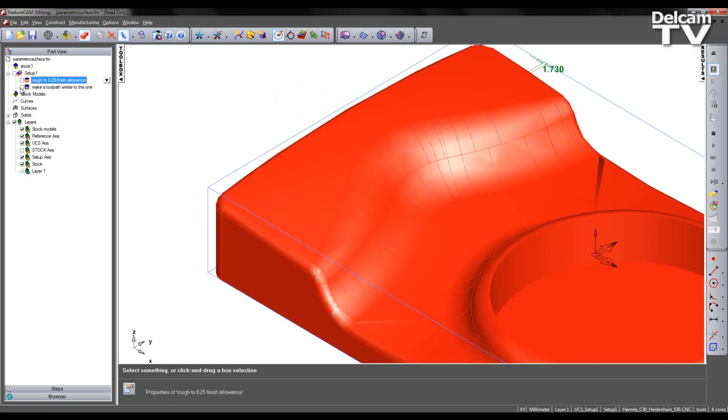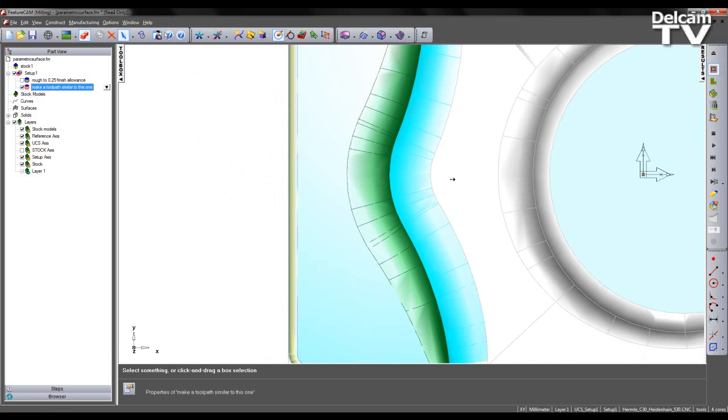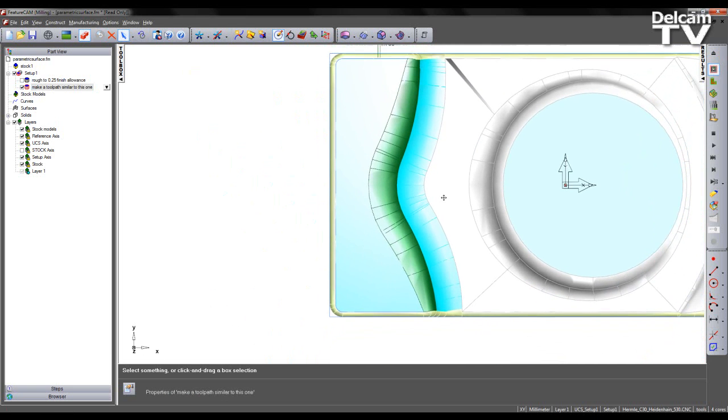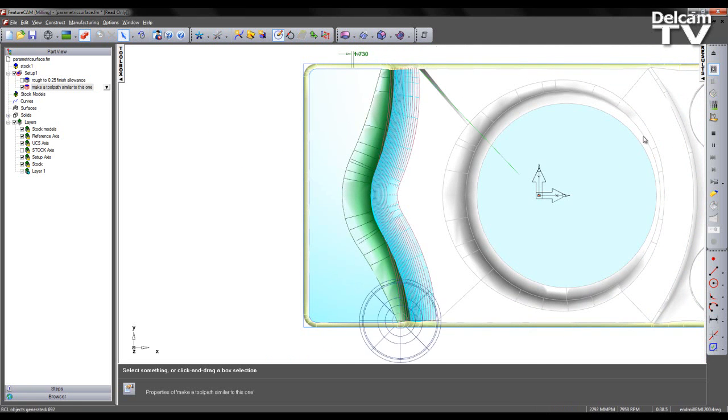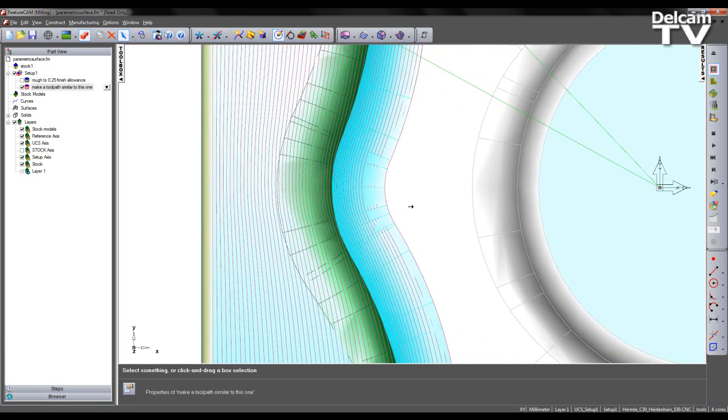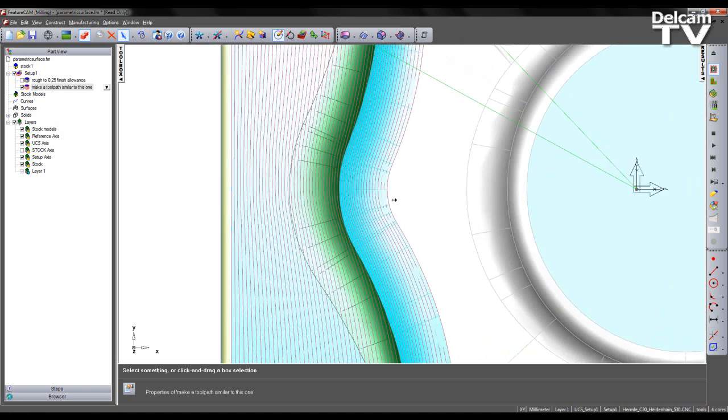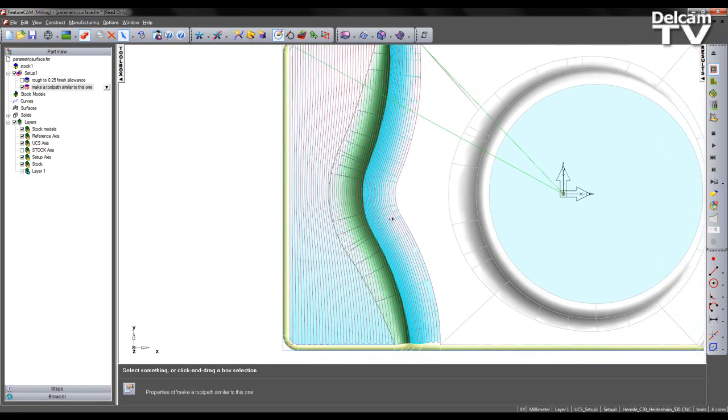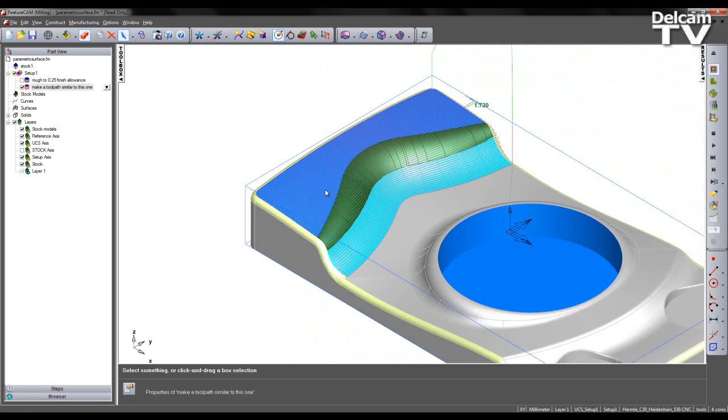So what I'm now going to do is switch on my finishing toolpath, which machines these three surfaces. As we can see, the toolpath parametrically offsets itself to follow the curvature of the surfaces.